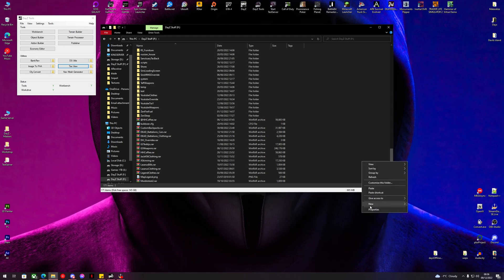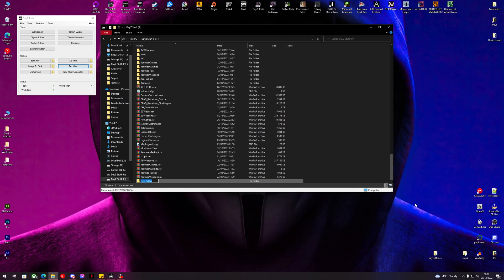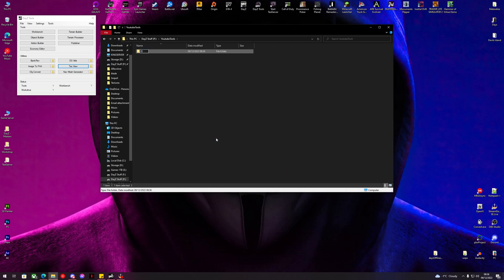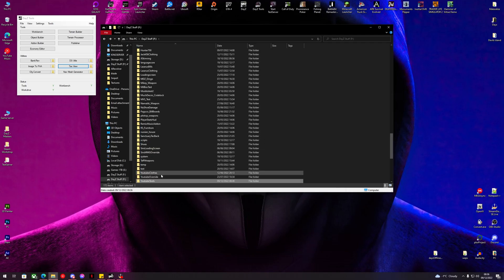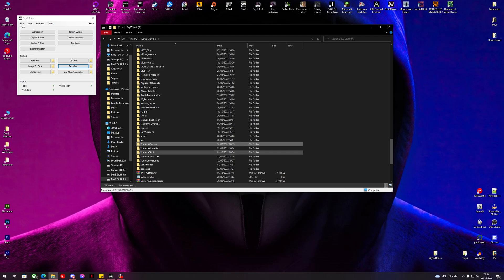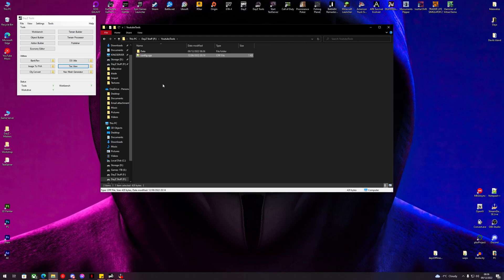Let's create a folder called 'youtube_tools' — you can call yours whatever you want, your mod folder. Inside here we will make a data folder, and we'll go and copy one of these first configs from my other mod. All these files will be available for download, don't worry.